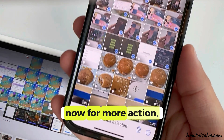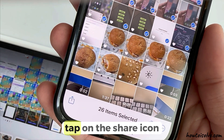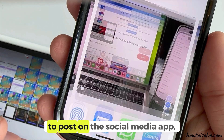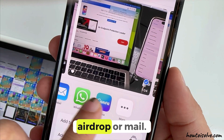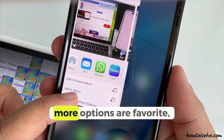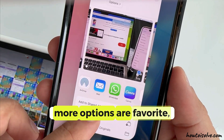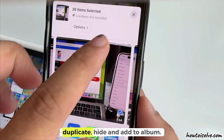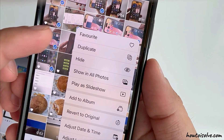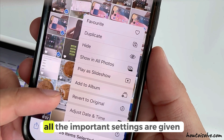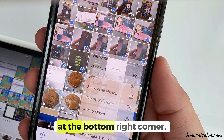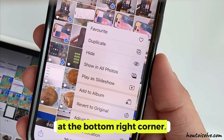Now for more actions, tap on the share icon to post on a social media app, AirDrop, or mail. More options are Favorite, Duplicate, Hide, and Add to Album. All the important settings are given under the More option at the bottom right corner.